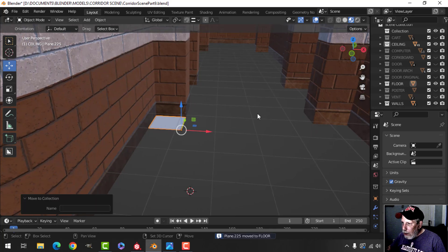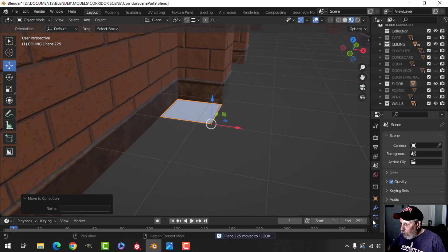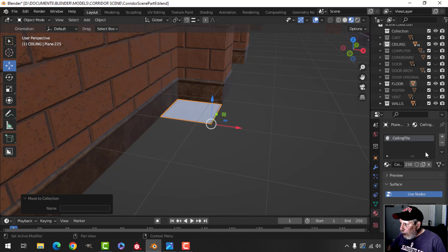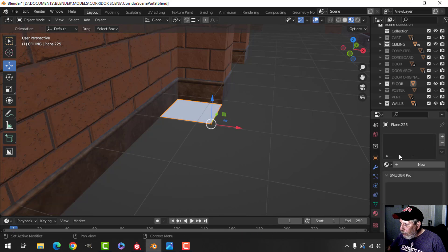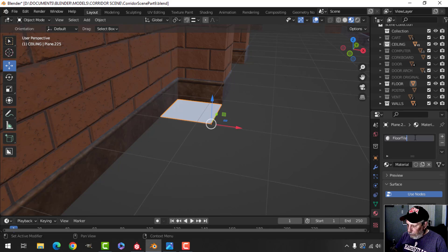It's in there. Now I want to get rid of that material and add a new material — I'm going to call this 'floor tile.'